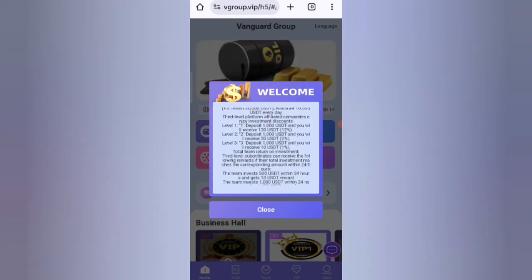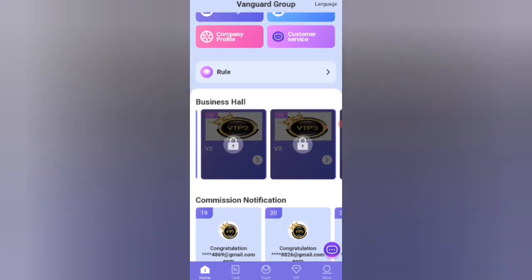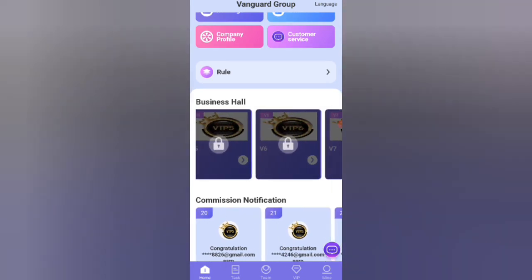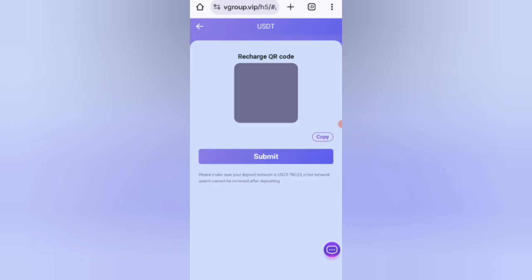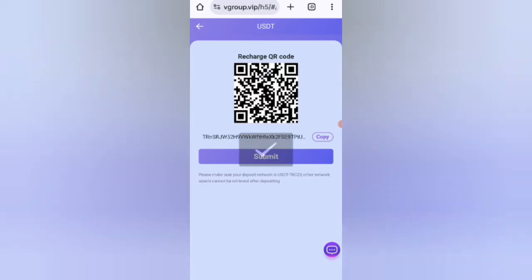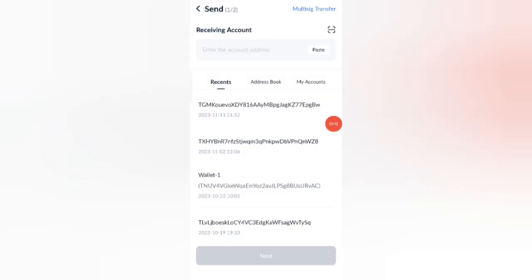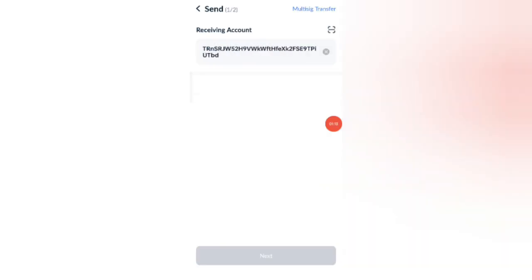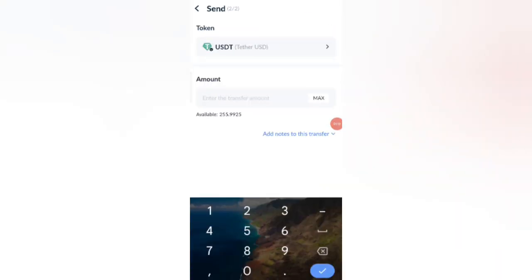Close that and you can see details about the VIP levels. Now click on Home, then click on the Recharge option. You can see your address — copy your address, then open your wallet and enter your address there. I am now recharging 10 USD.